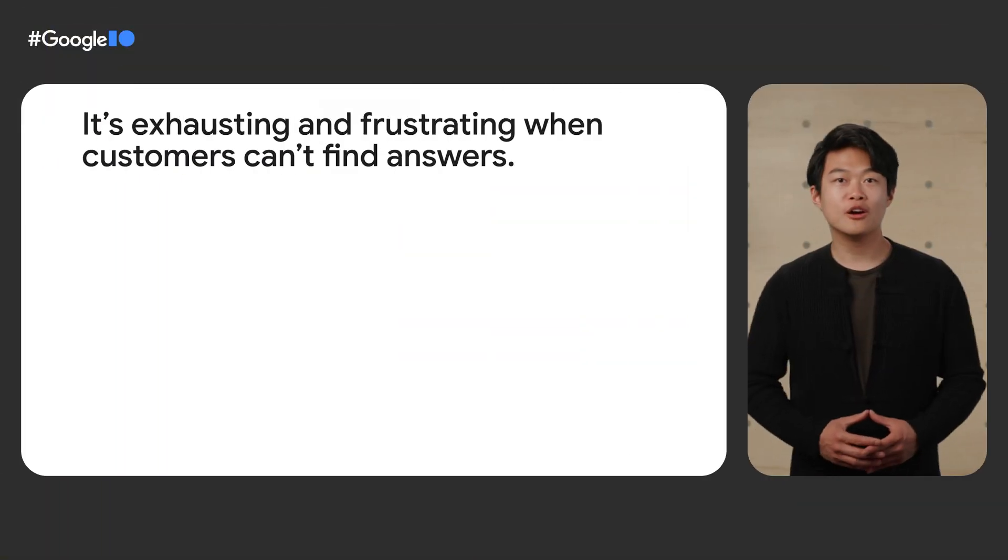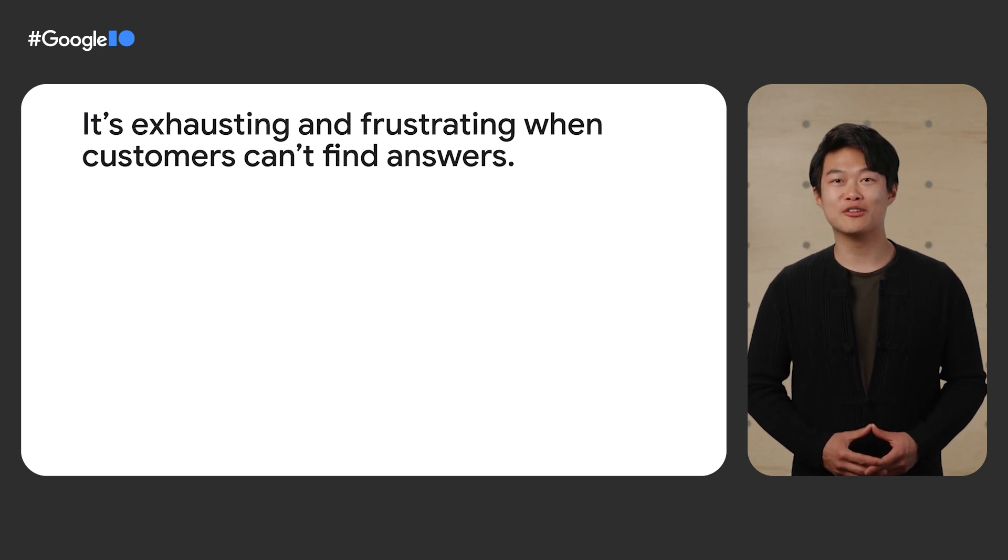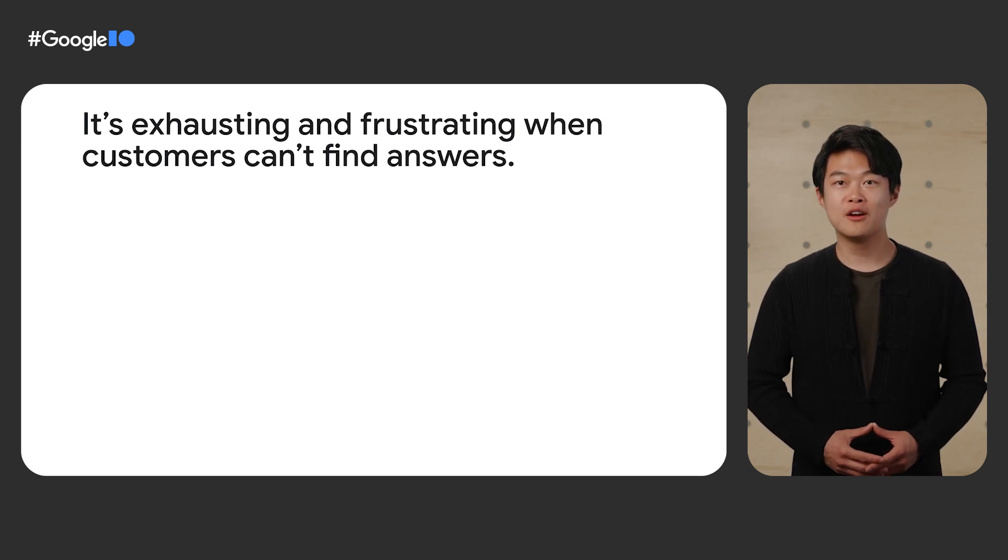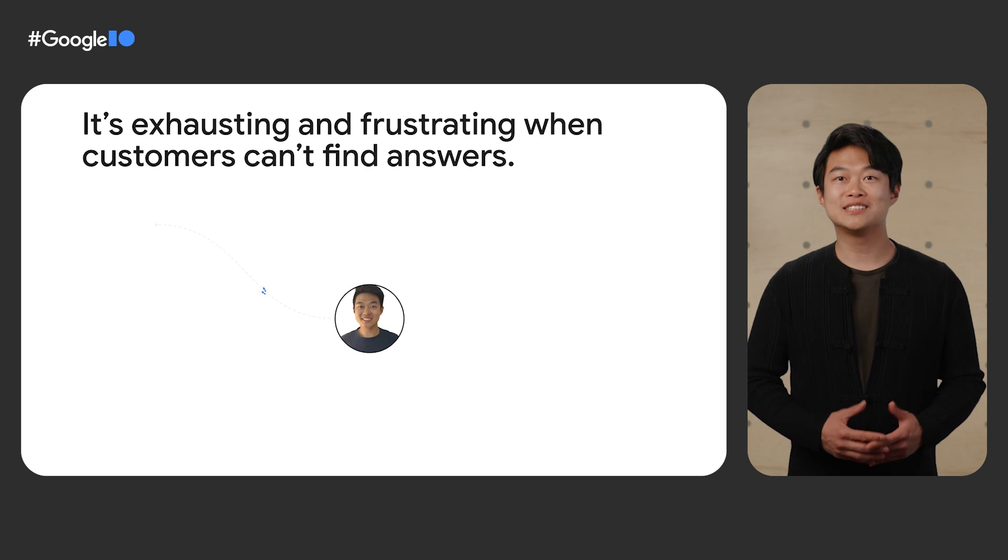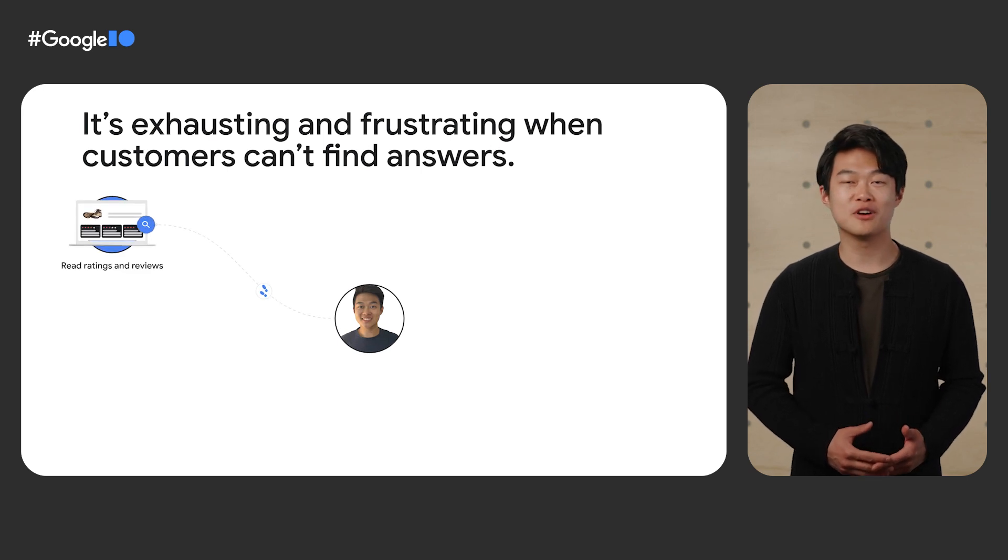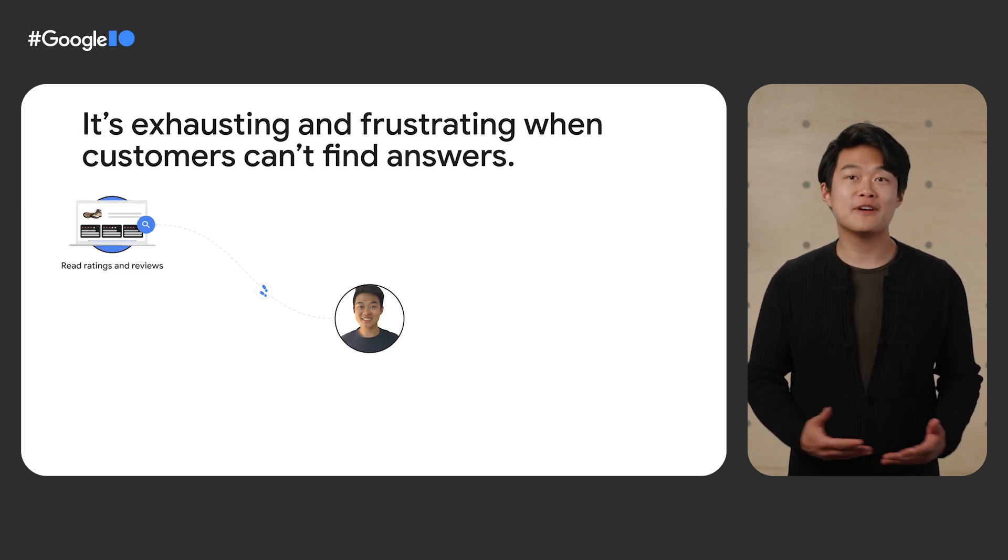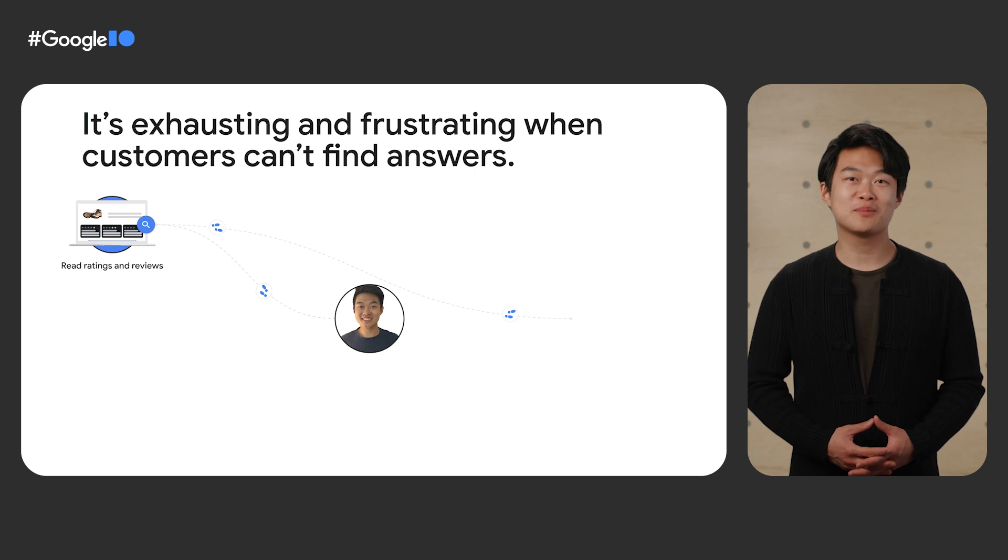Before we go much further, I want to start by first telling you about something that happened to me recently. Earlier this year, I was on the hunt for a new pair of hiking shoes for a camping trip. I started by reading ratings and reviews online and found a pair I liked. So I looked up the closest store.